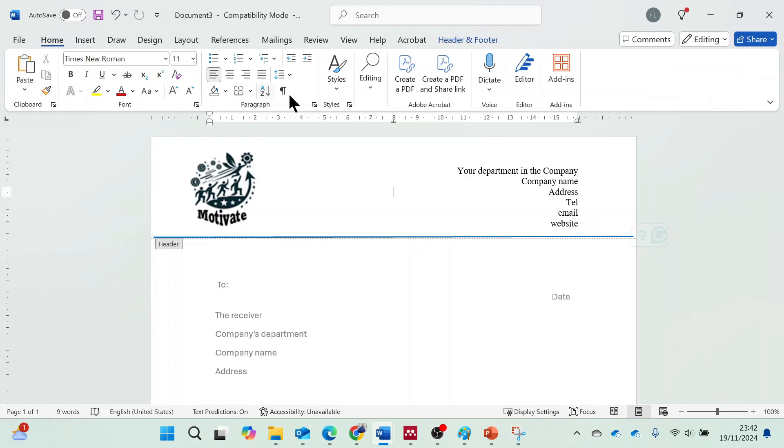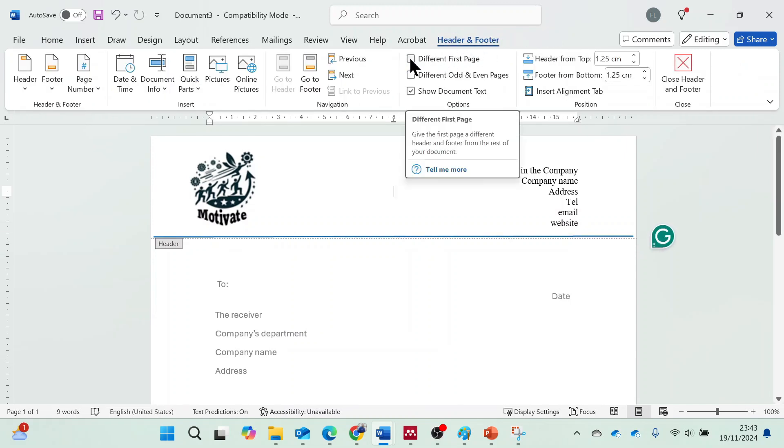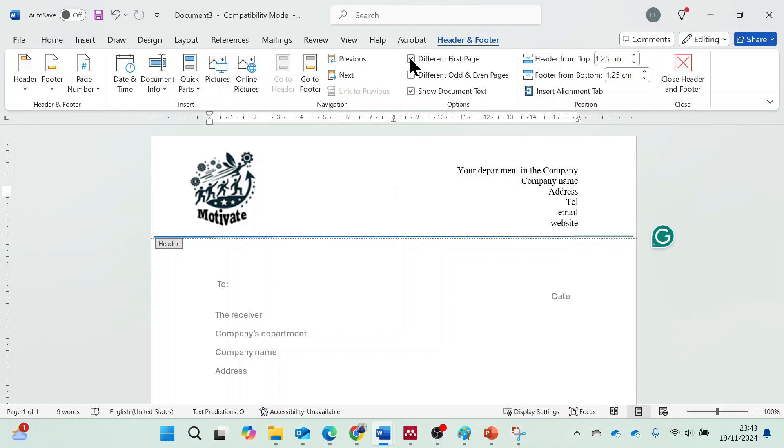Once the letterhead is complete, go to the Header and Footer Tools menu and select different first page. This step is to ensure that the header you've created appears only on the first page of the document in case there are other pages.